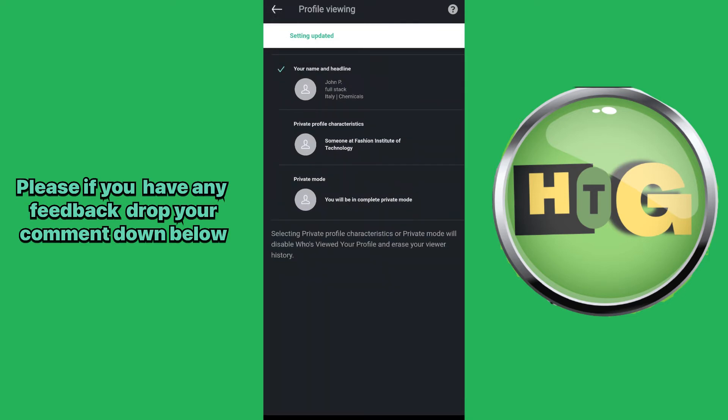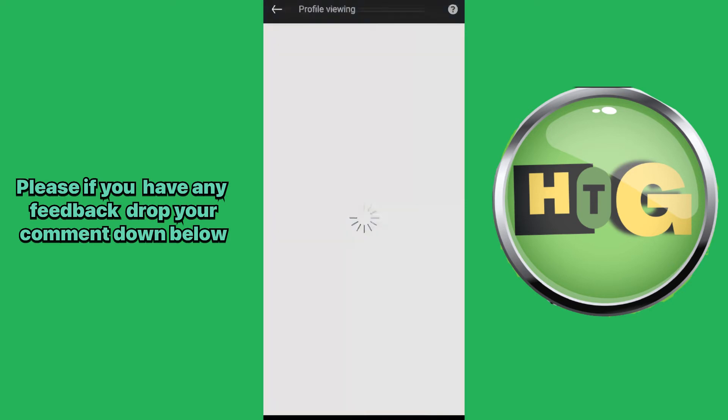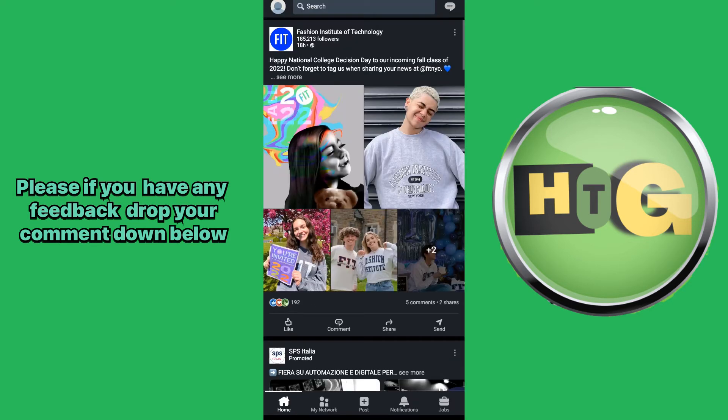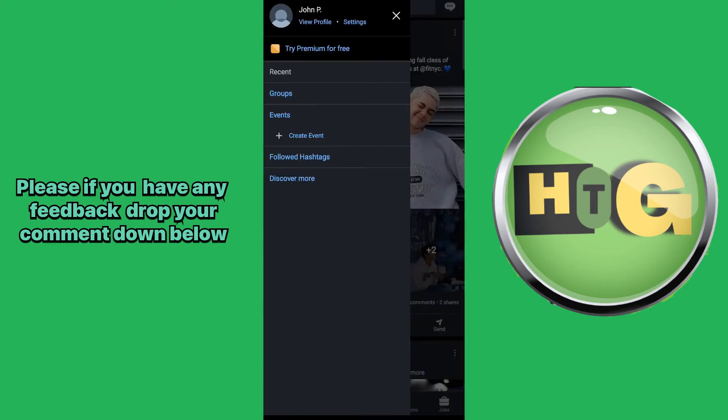Now go back to your profile and click View Profile.